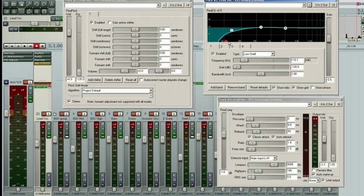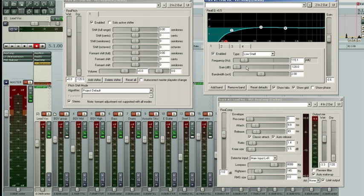EQ-wise, all I really did was just apply a low shelf and take out the bottom end here. I took out all this on my lead vocal that I really didn't need, and I also compressed the vocal to keep the gain of the vocal very tight.